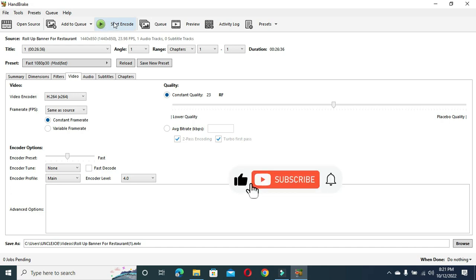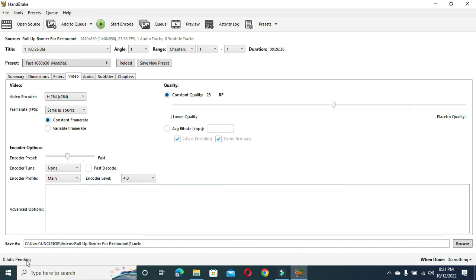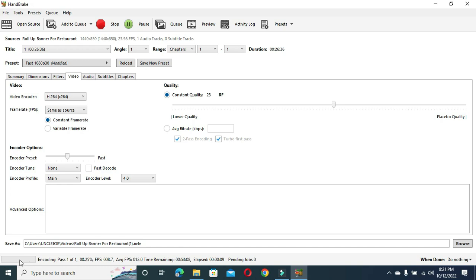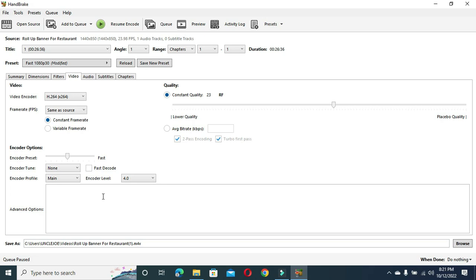With this Start Encode, your video will now begin to process, which you will see the reading below here. For example, I think I have a video here. You can see now it has started processing the encoding now. When you click on Start, it will begin to process the video you are compressing.